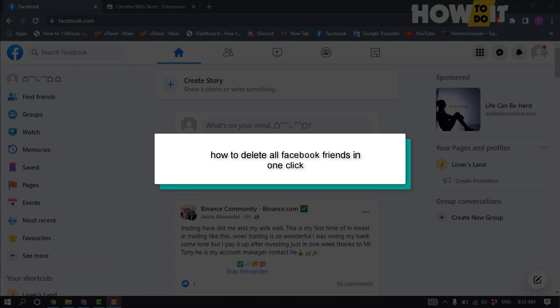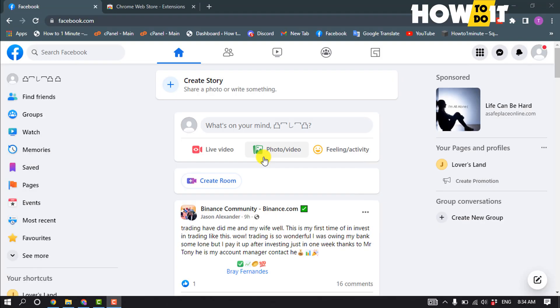Hello friends, in today's video I'm going to be walking through how to delete all Facebook friends at one click.